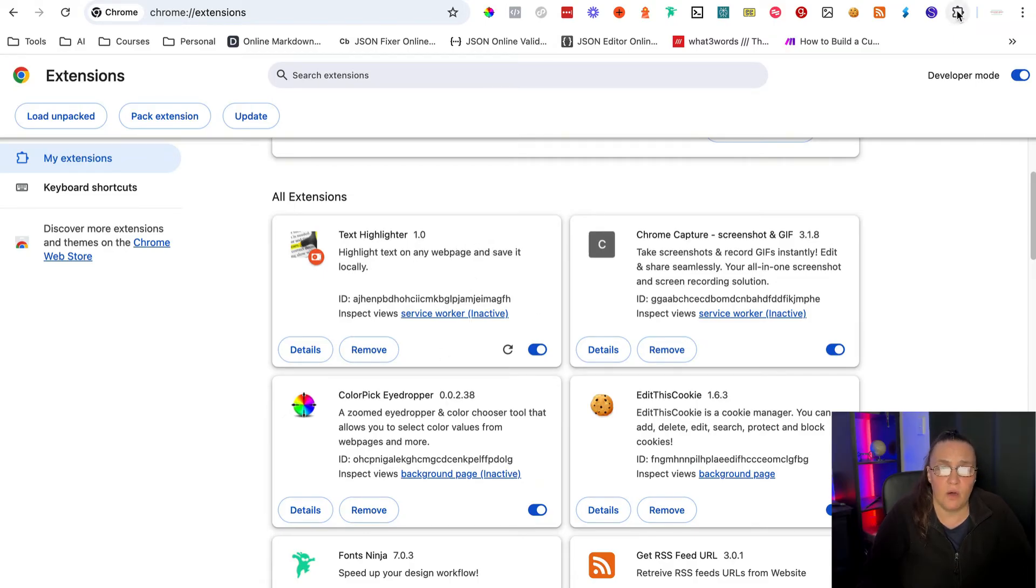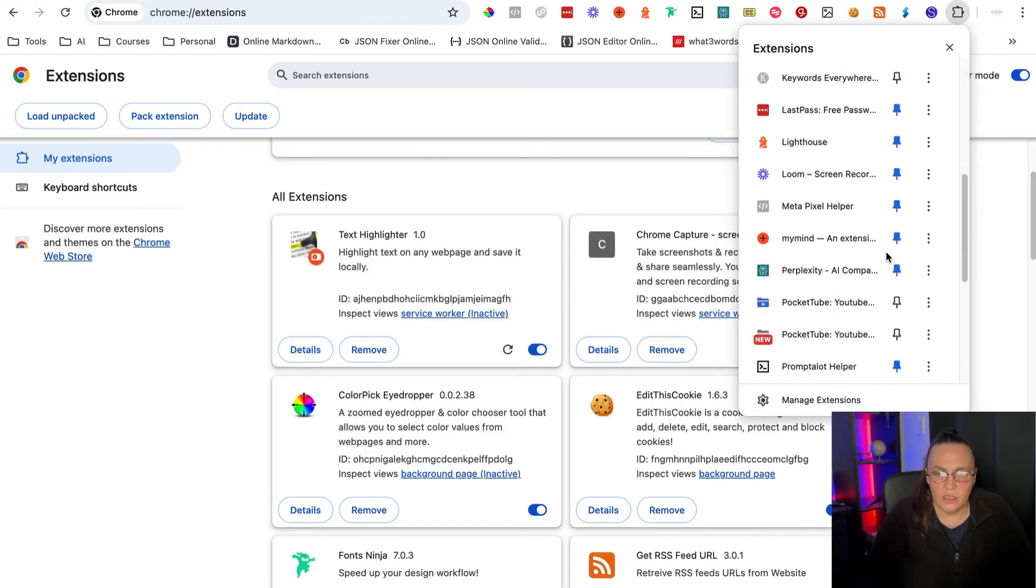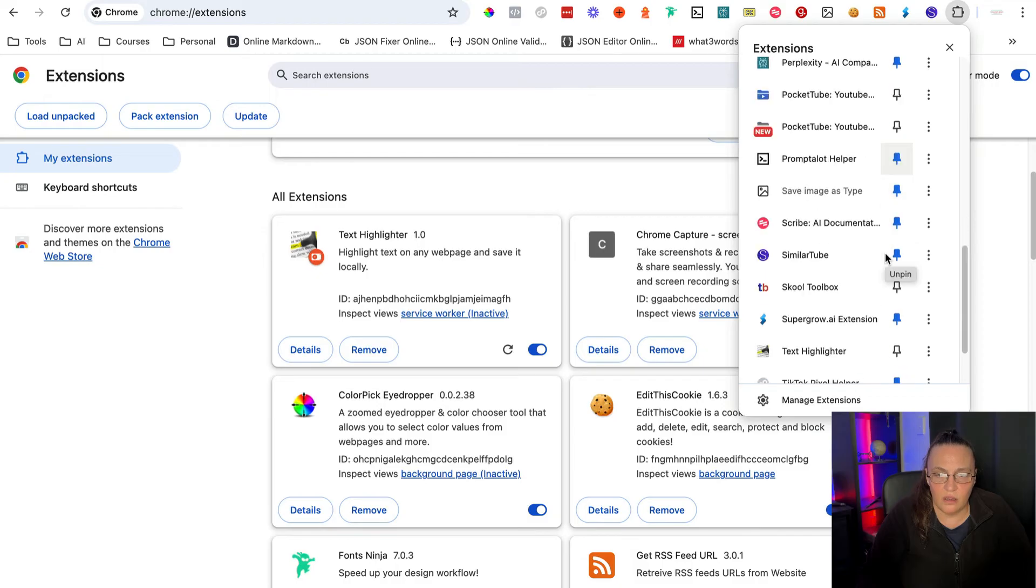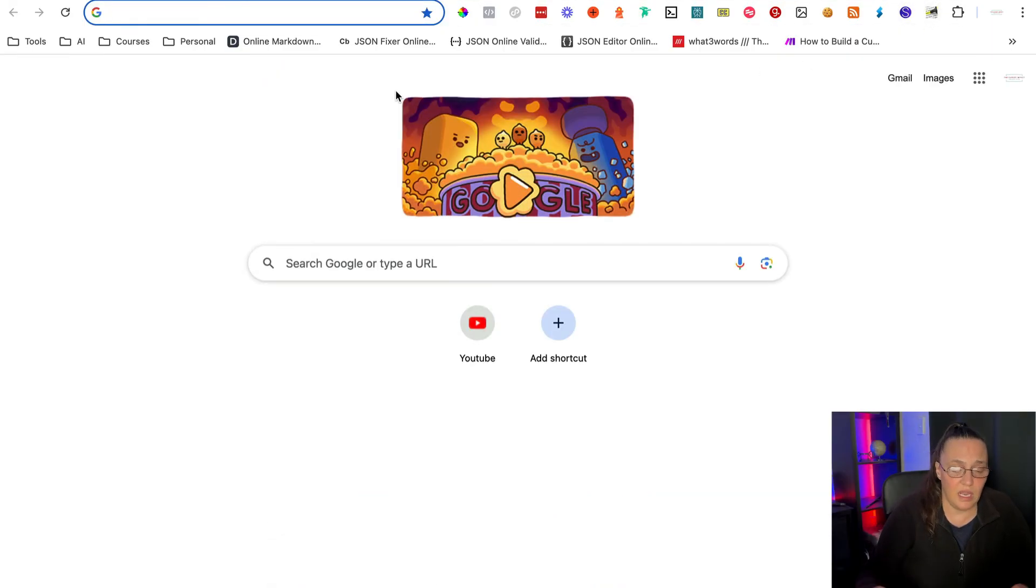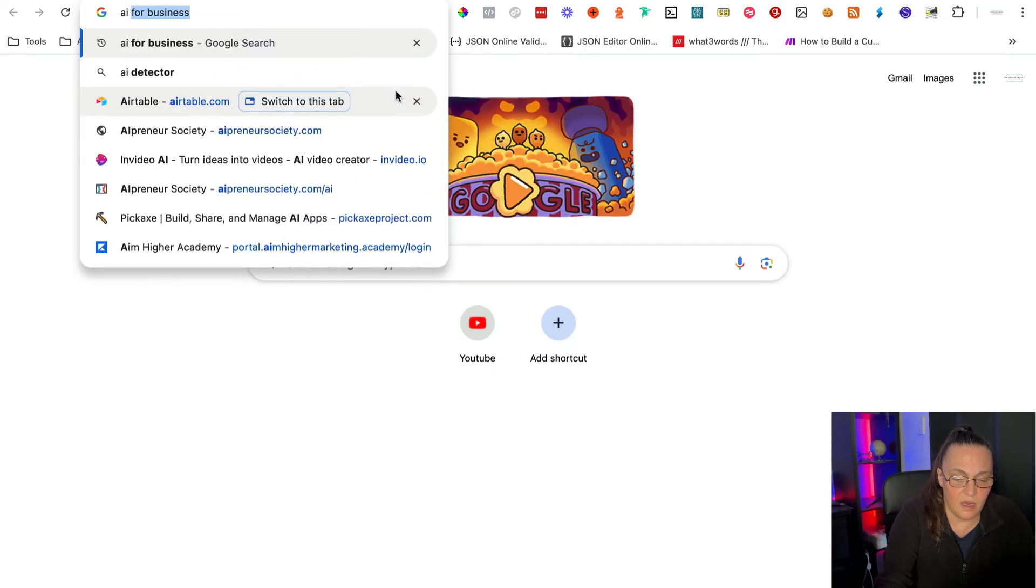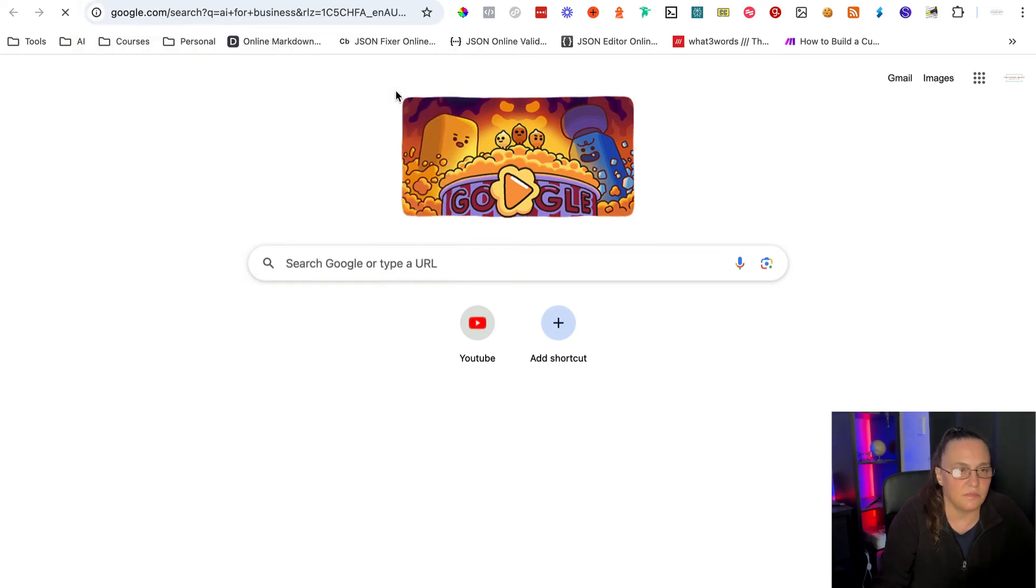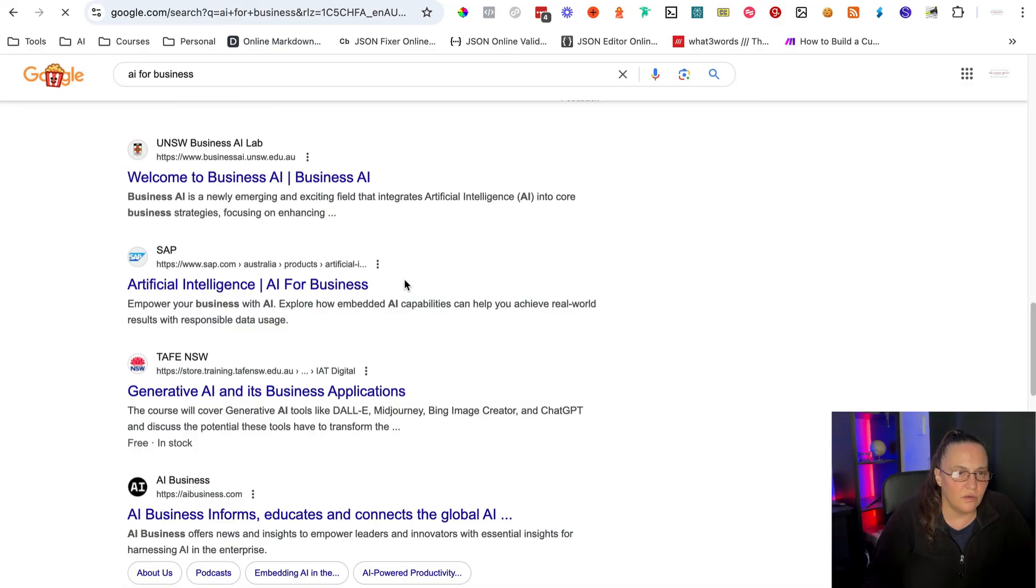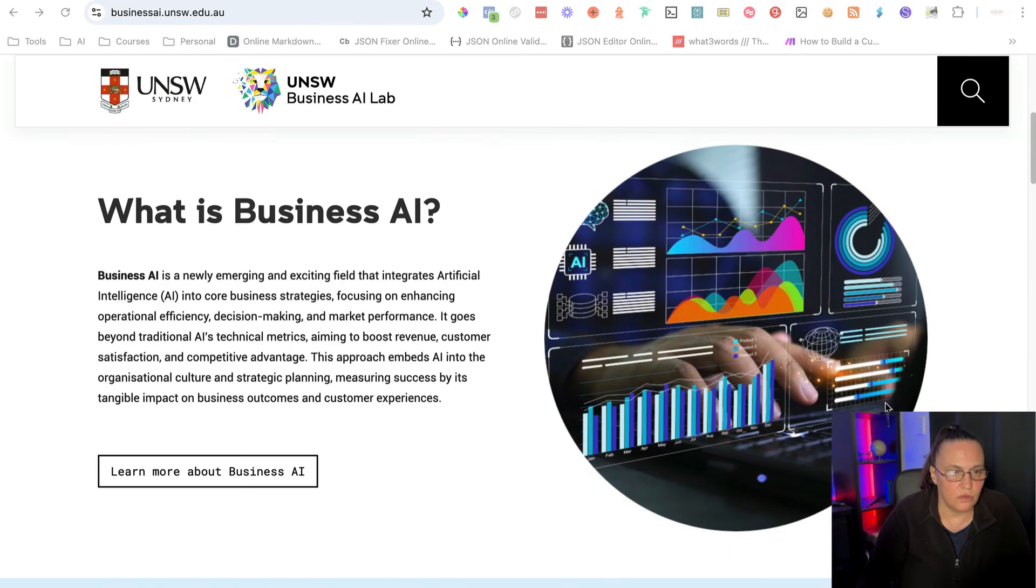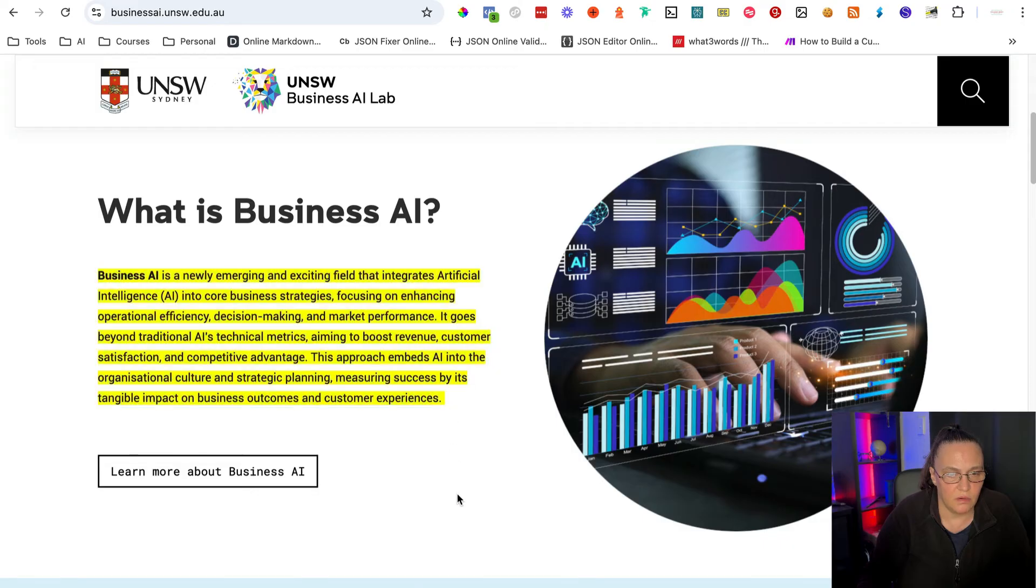So now that we have our extension, we need to pin it to the bar so we can actually see the things that we are highlighting. And here's my text highlighter here. I will pin it and I can see it in my bar right here. So if I go to Google and I can type something like anything, AI for business. Let's try this. So basically all I need to do is find text that I want to highlight and basically highlight it. Here we go. We've got this highlighted.